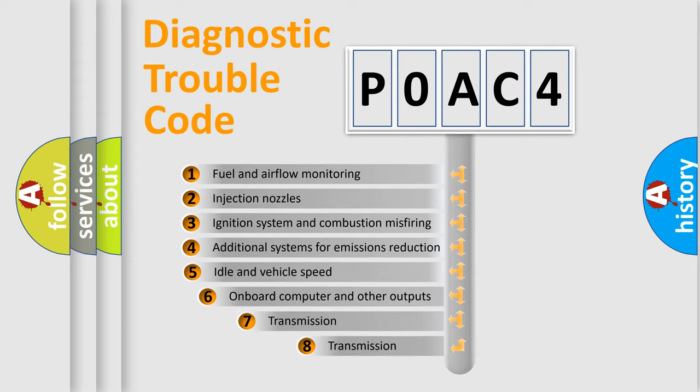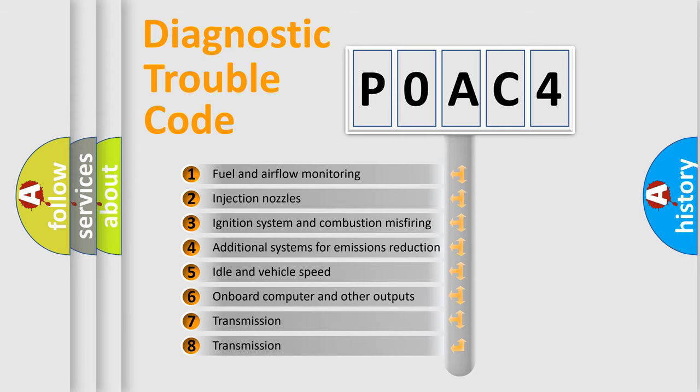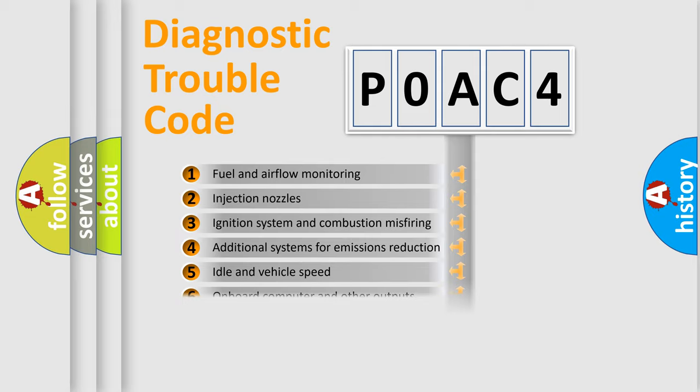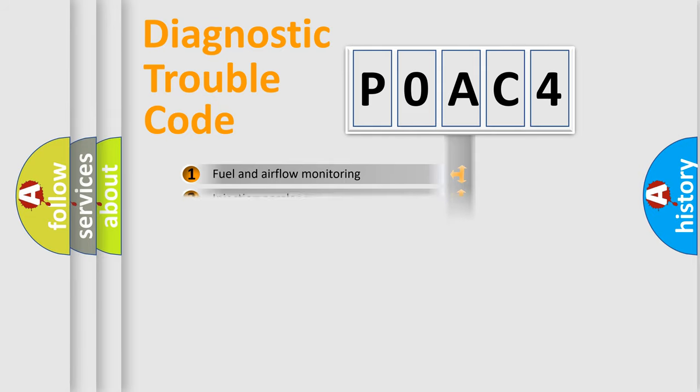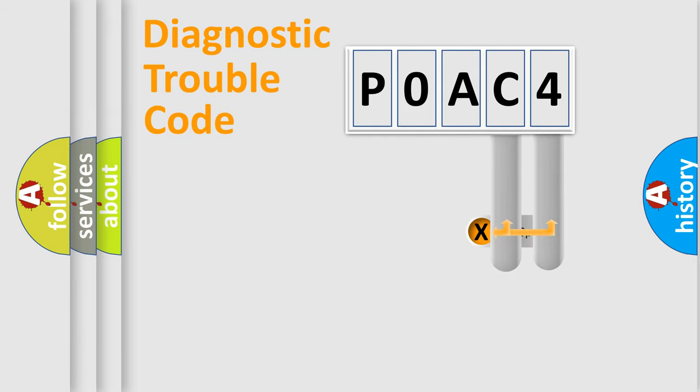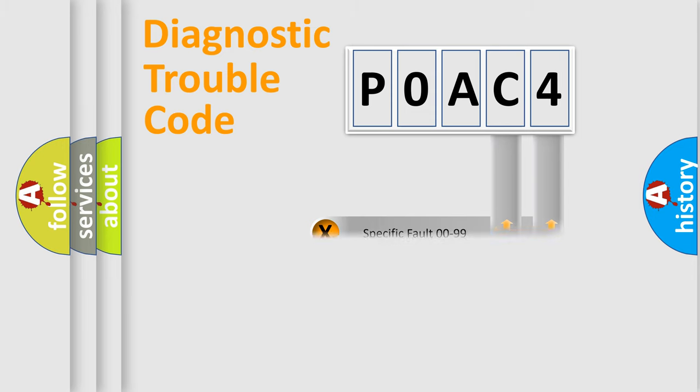The third character specifies a subset of errors. The distribution shown is valid only for the standardized DTC code. Only the last two characters define the specific fault of the group.